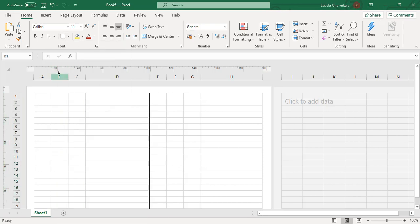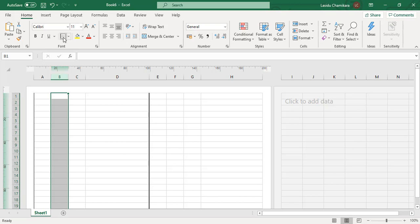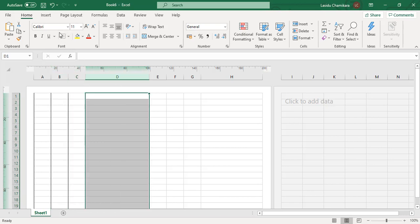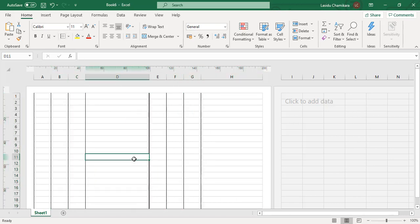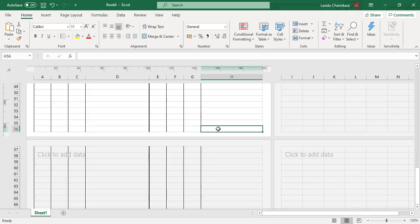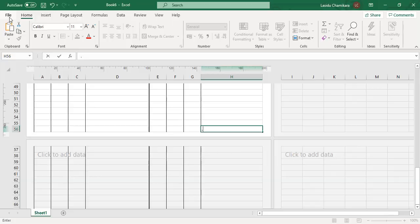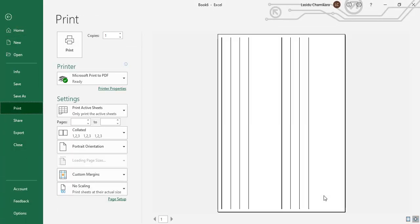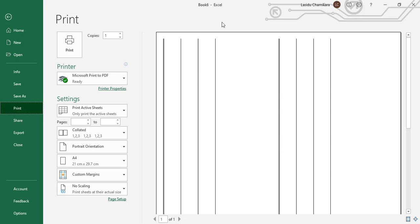Continue the same thing for the remaining borders. I will quickly show you the print preview — if I zoom in you can see the original TDS format.